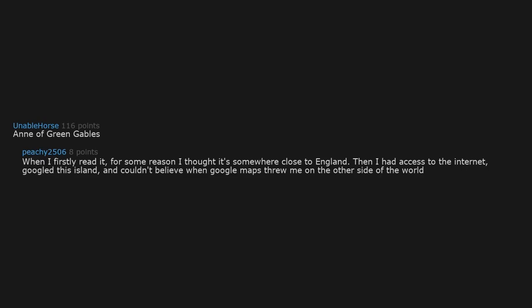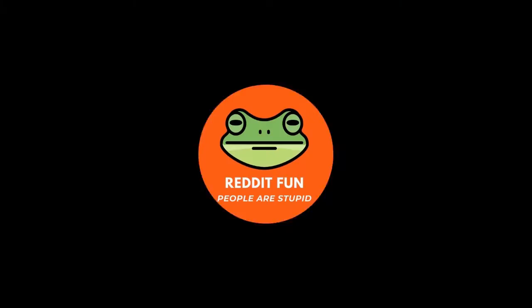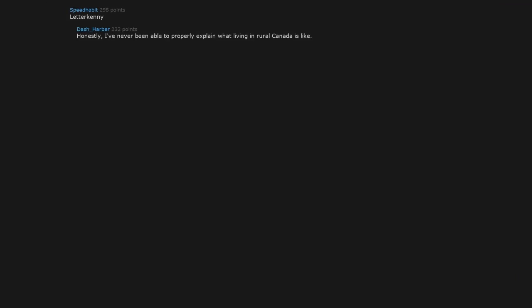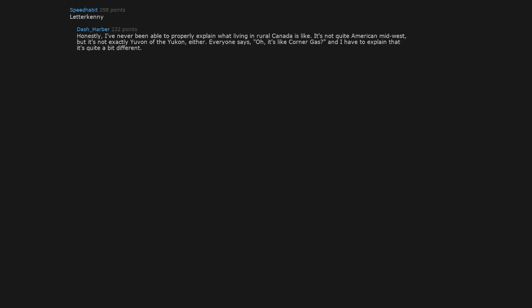Letterkenny. Honestly, I've never been able to properly explain what living in rural Canada is like. It's not quite American Midwest, but it's not exactly even of the Yukon either. Everyone says, oh, it's like Corner Gas, and I have to explain that it's quite a bit different. Letterkenny, on the other hand, is probably the most accurate representation of living in rural Canada I've ever seen.